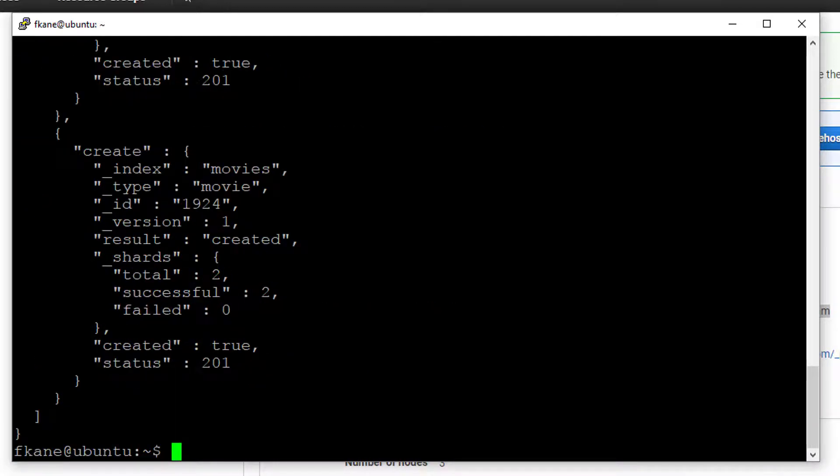That uploaded pretty darn quickly. Even though it's going over the cloud, it's still quite efficient. Let's see if we can actually use Kibana to visualize that data.